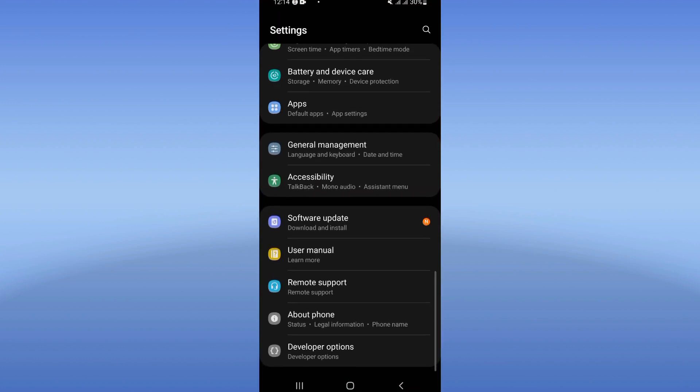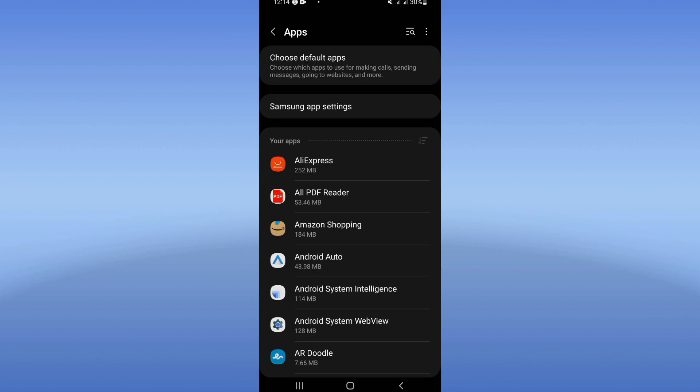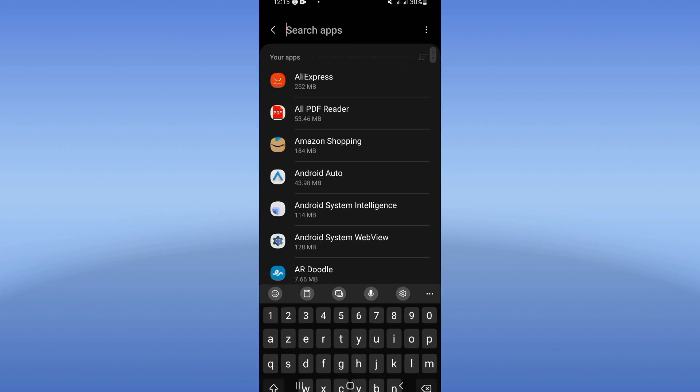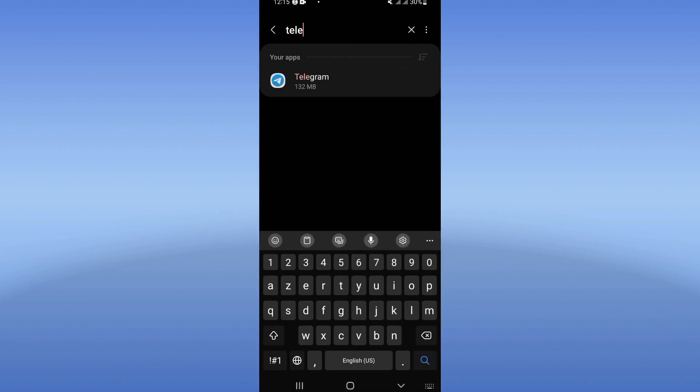Here you will see this list of options. Click on apps and right now search for Telegram, click.